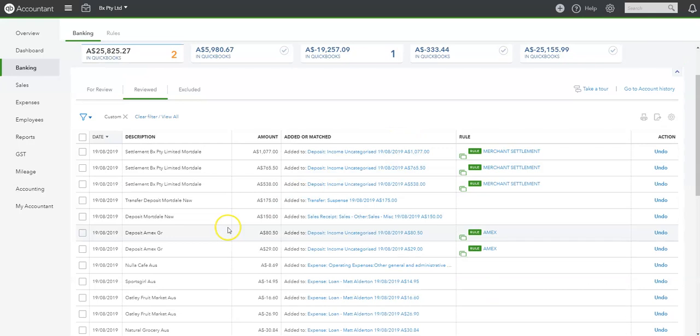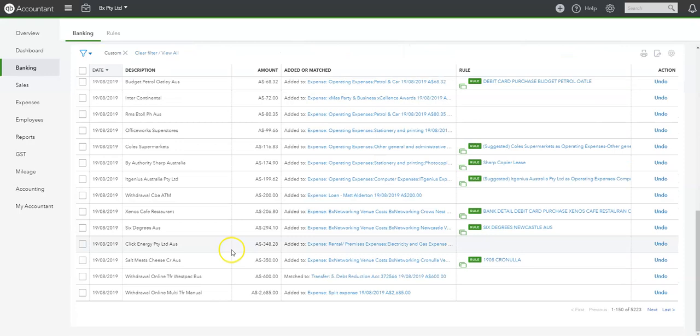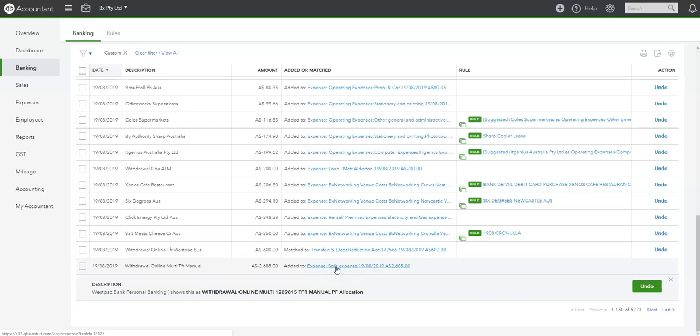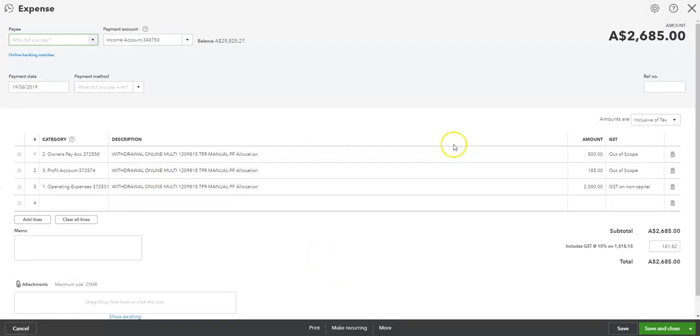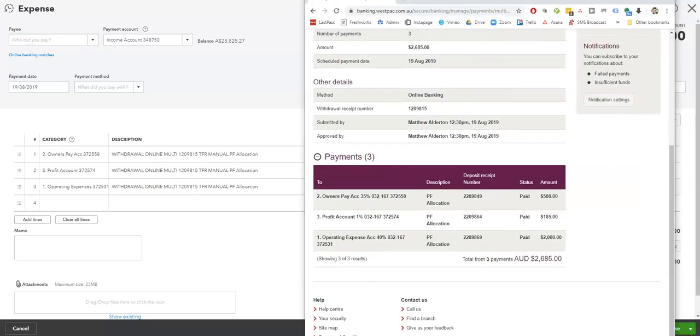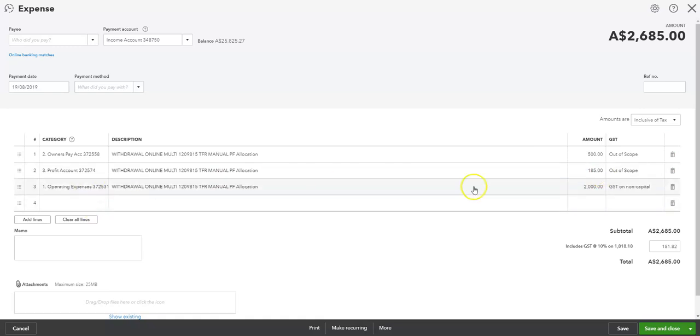Okay. So we should have a transaction. Here we go. Okay, we have split it. 500. So we've got the transactions here, so we'll compare that. So it should be 500 to owner's pay. It should be 185 to profit account. And it should be 2,000 to the OPEX account. Okay, so those three are correct.